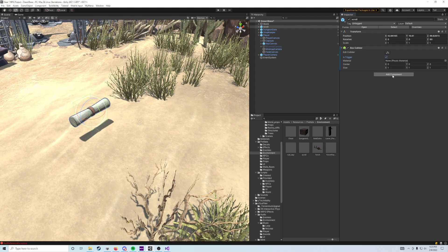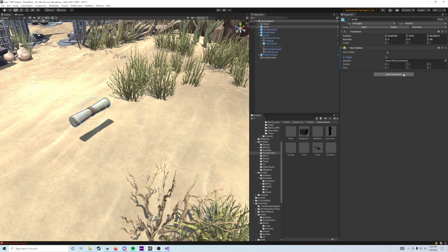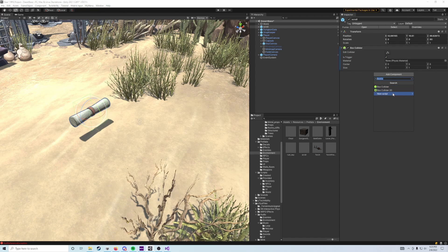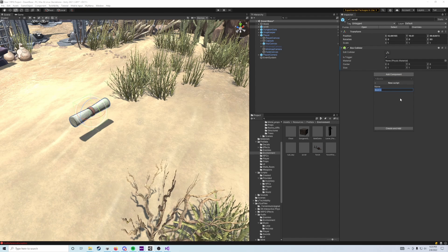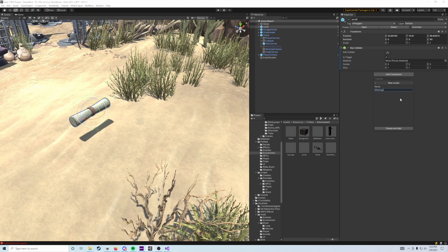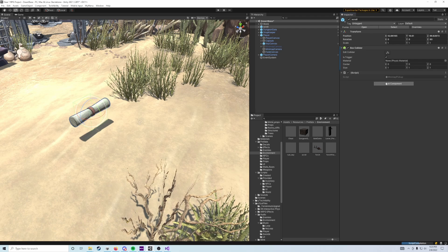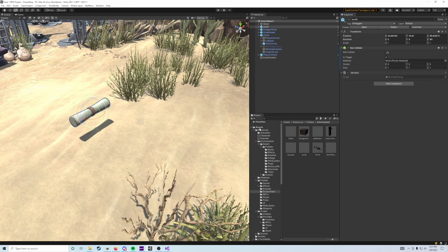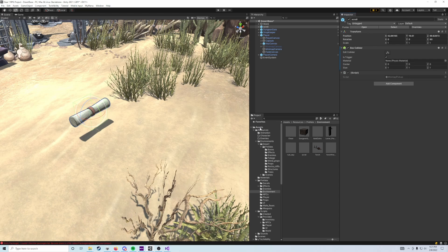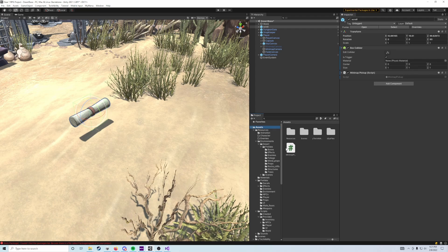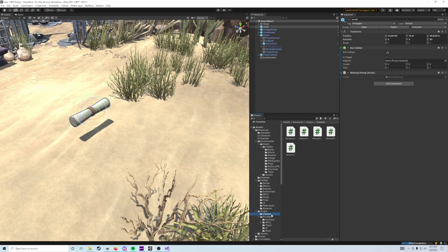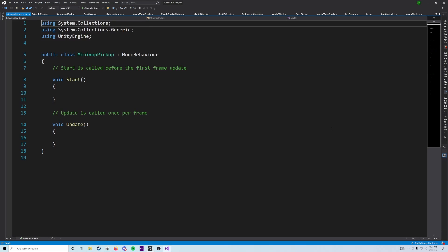And then we actually are going to do a little bit of scripting with this step. So what we're going to do is add component, go to new script and type minimap pickup, just like that. You will have to go to the assets folder after you add your script, grab that minimap pickup object and drag that into the scripts created folder down below, and then open up that minimap pickup script.